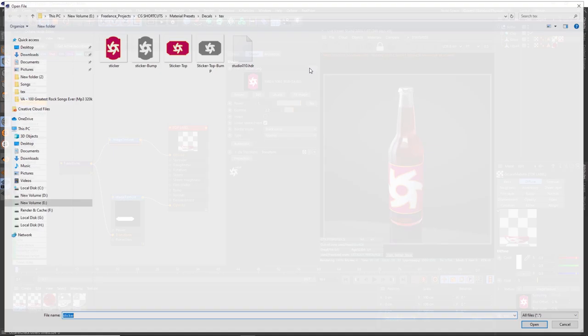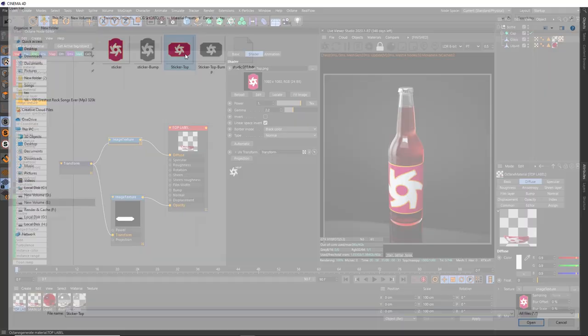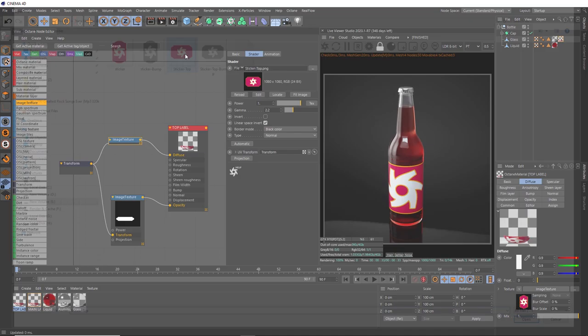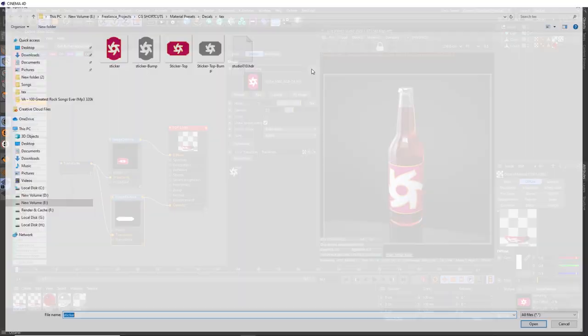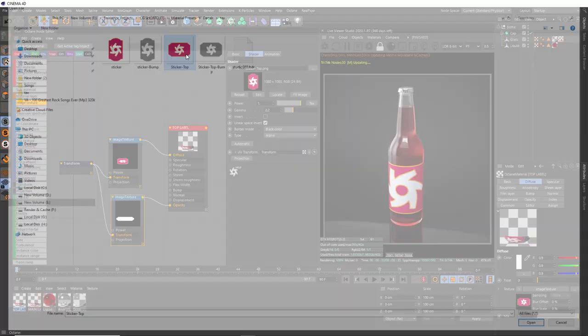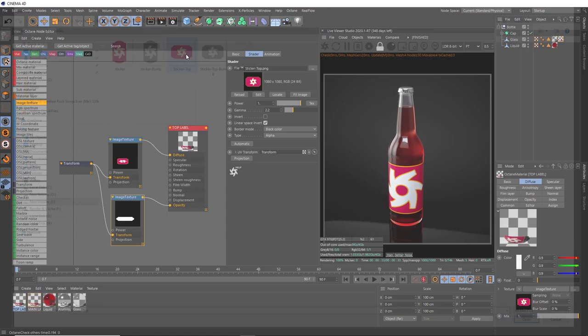Sticker top is the one we want. It looks like we've accidentally collapsed that - we can pop that thumbnail out again with this little arrow. We need to make the alpha channel setup point to that new image as well, so same deal. We'll bring that in again.